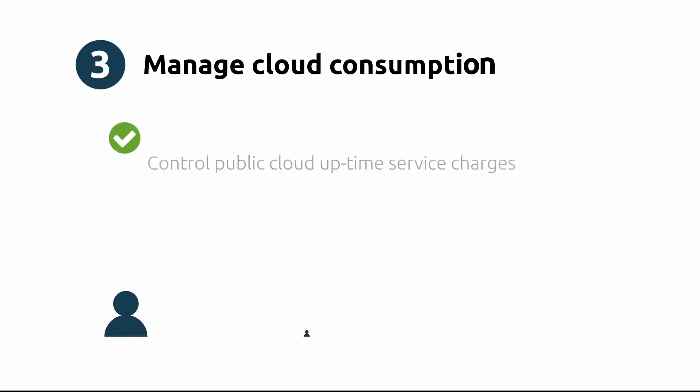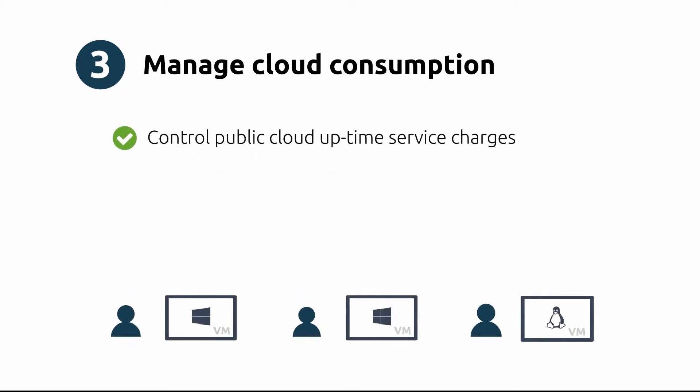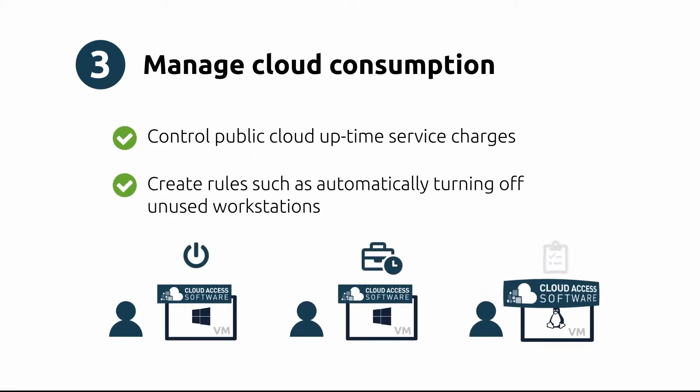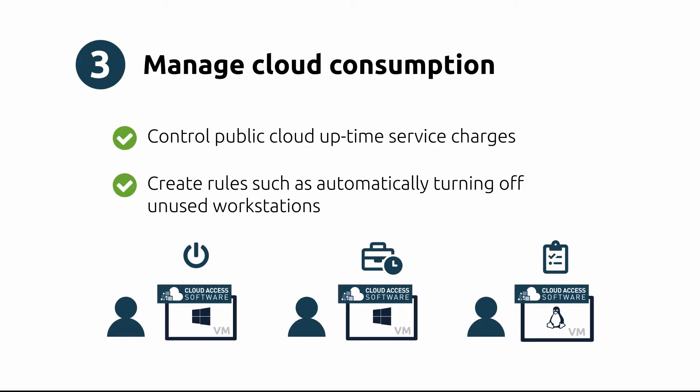The third benefit is the ability to manage cloud consumption. Take control by creating rules such as automatic shutdown after a certain number of minutes of inactivity.